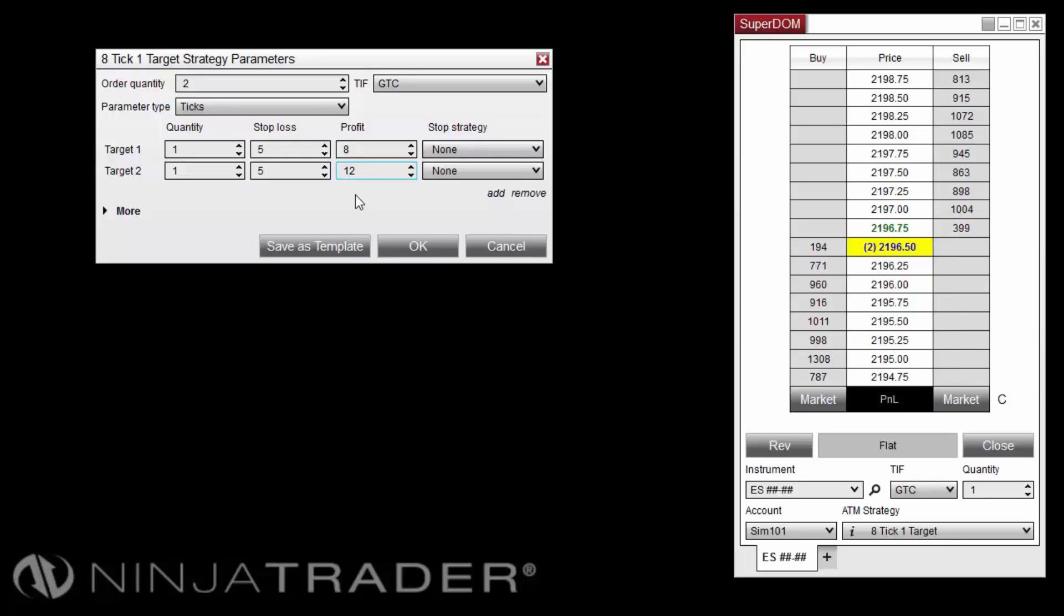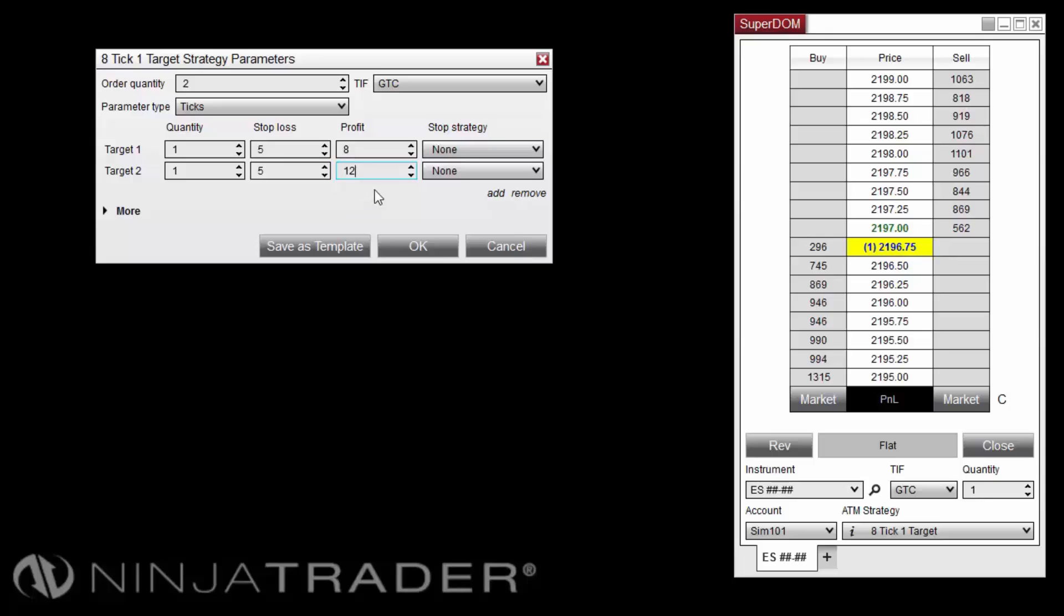Both of the targets in this ATM Strategy will place their stop-losses 5 ticks behind the entry price, but each target row will use a different price point for its profit target orders.